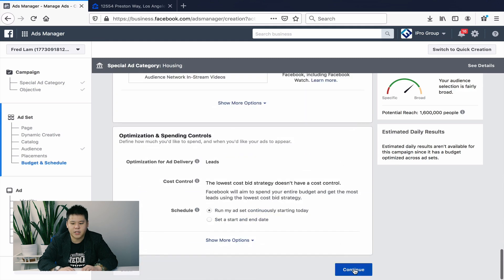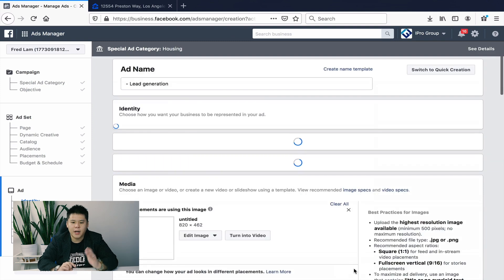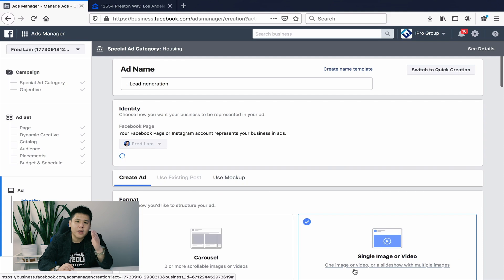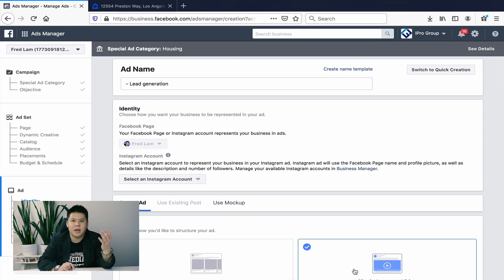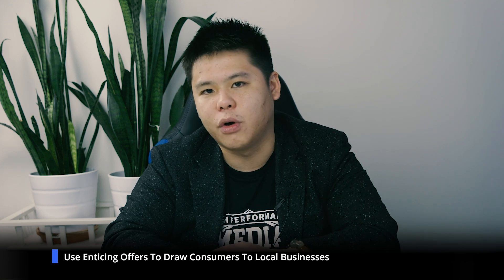Then continue and write your ad. You have to make sure you include an enticing offer. For real estate, you could say you're hosting an open house and anyone who comes gets a $10 gift certificate — that's a compelling offer. For automotive, you could offer the lowest lease rate, lowest finance rate, and cash back on delivery. These are enticing offers to get people to opt in and give you their contact information so you can close the sale.